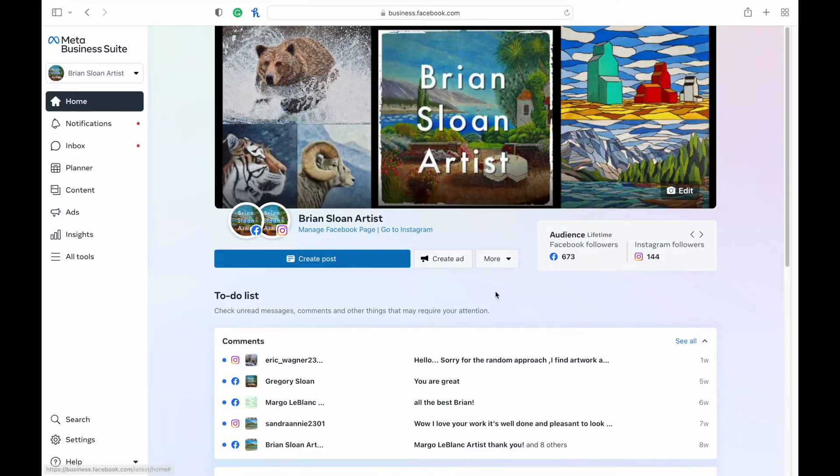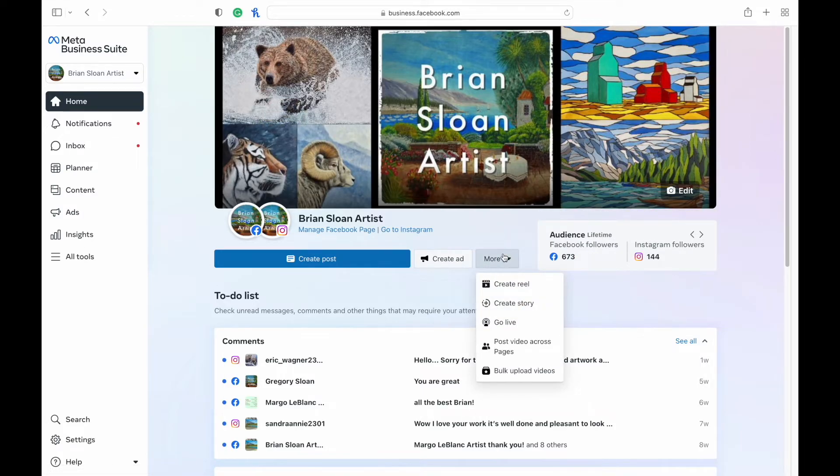This is the dashboard that you'll see. Once you're here, you're going to hit more and you'll see create reel.